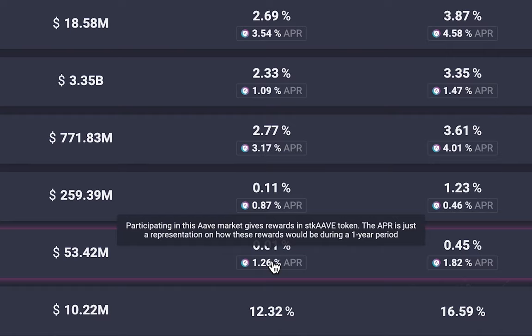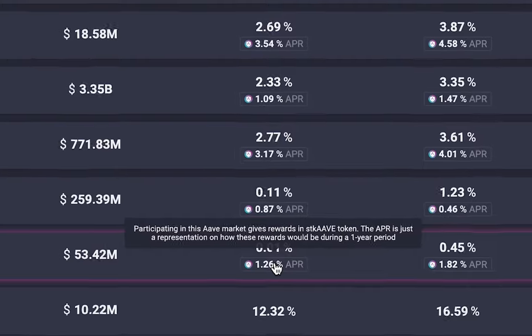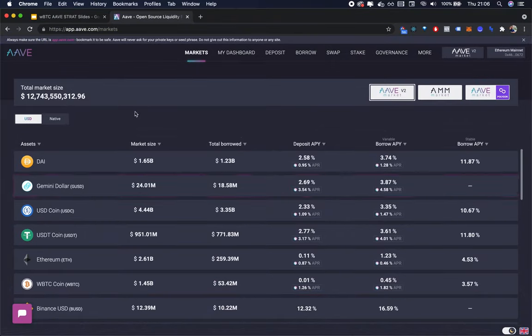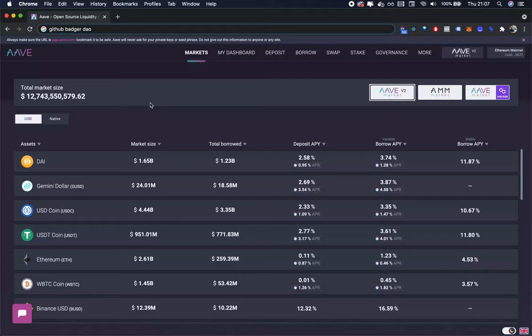Perhaps you'd even try it by putting 100 satoshi or something on Aave to get a feel for it. After you do that, you'd be ready to get started with coding, which is what we're going to do next. Let's get coding.